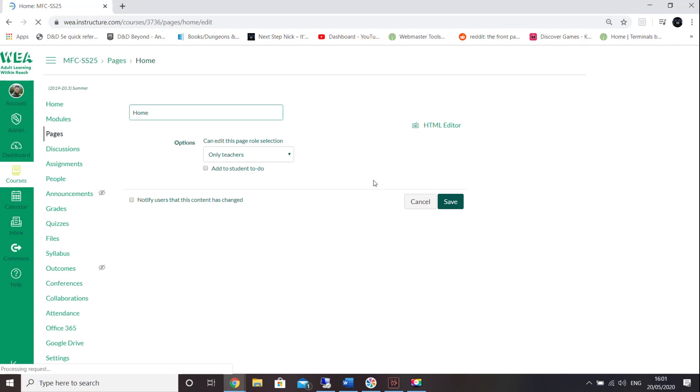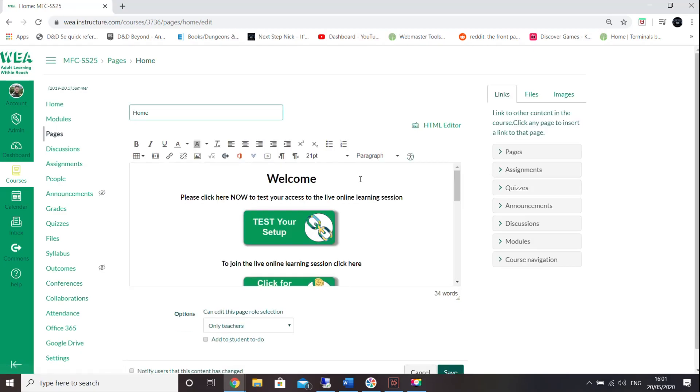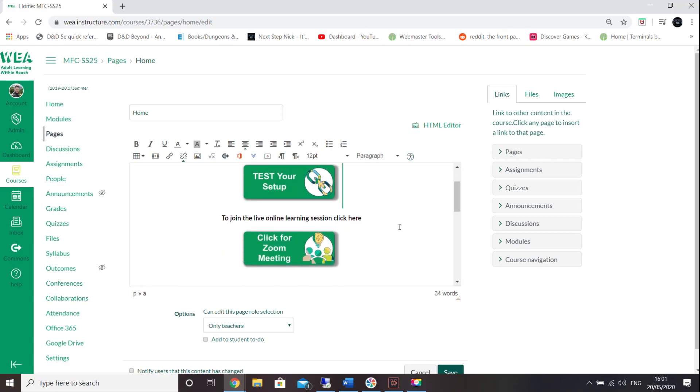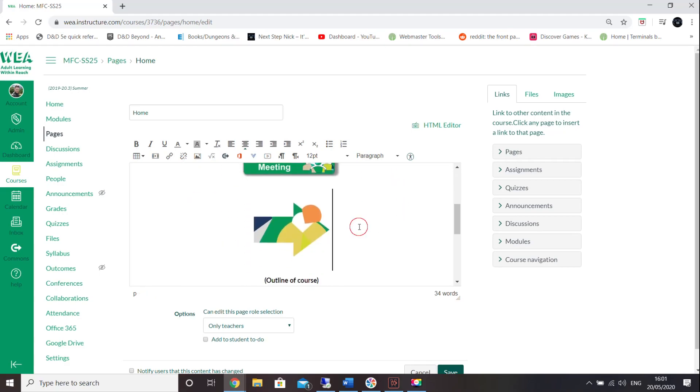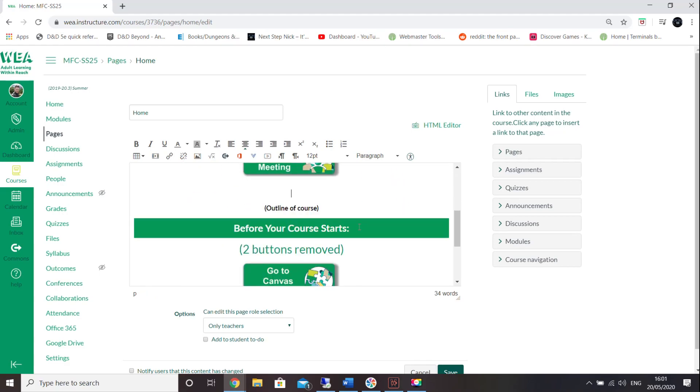To edit it, head to the right and click on the edit button. In here you'll be able to edit your page as you would any other, by changing the text and also changing the image.